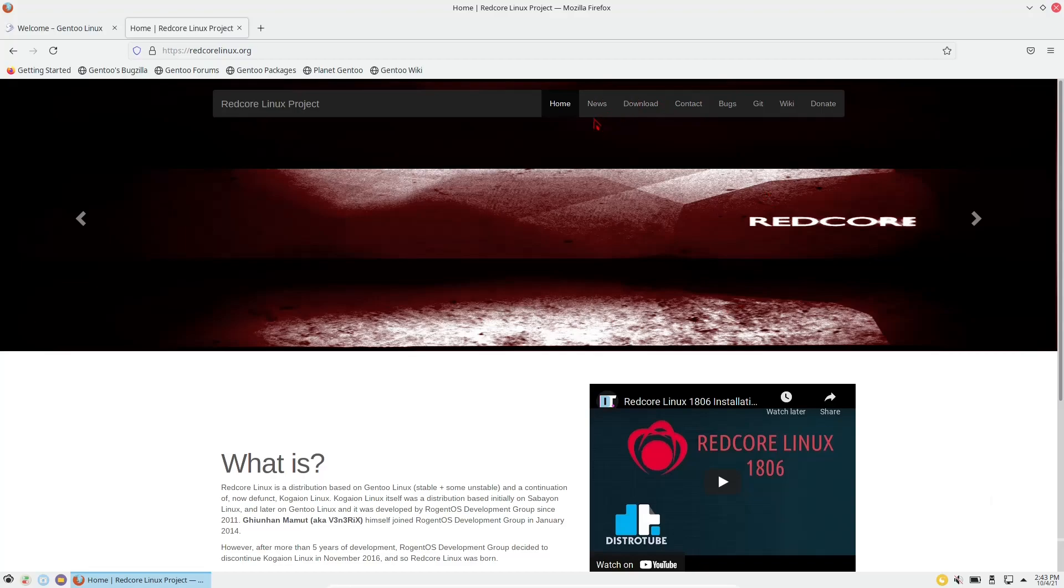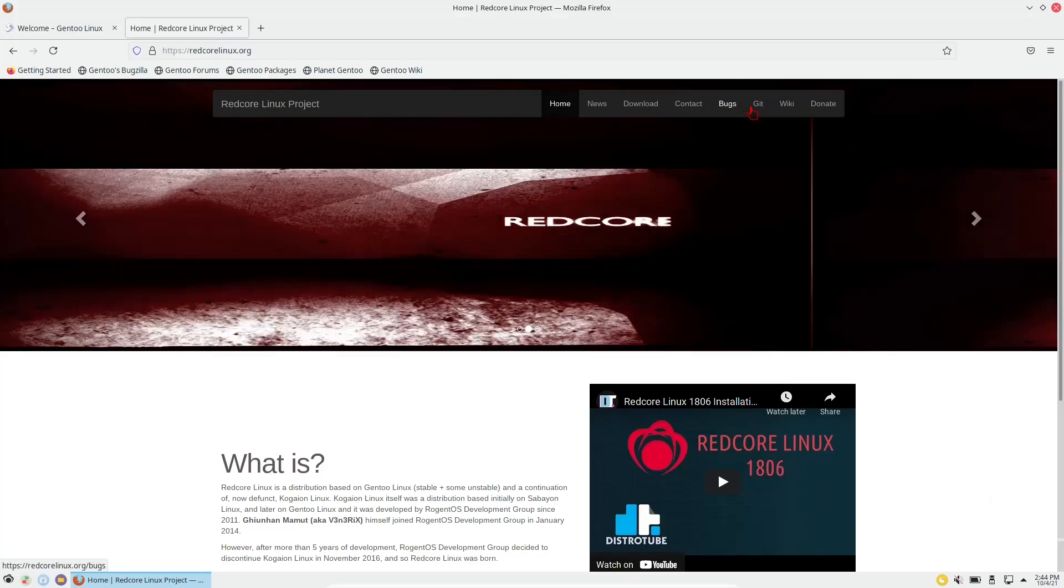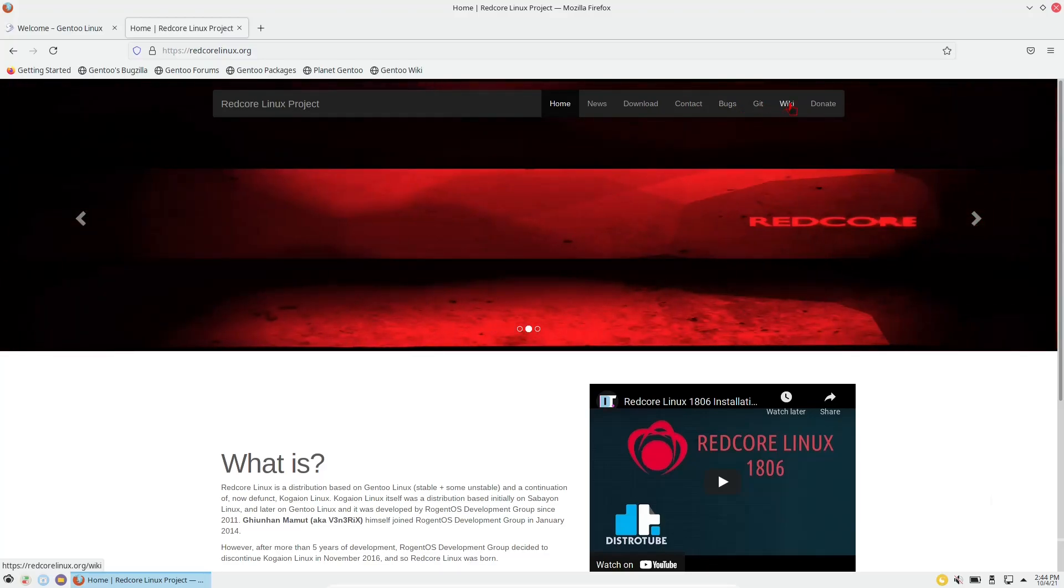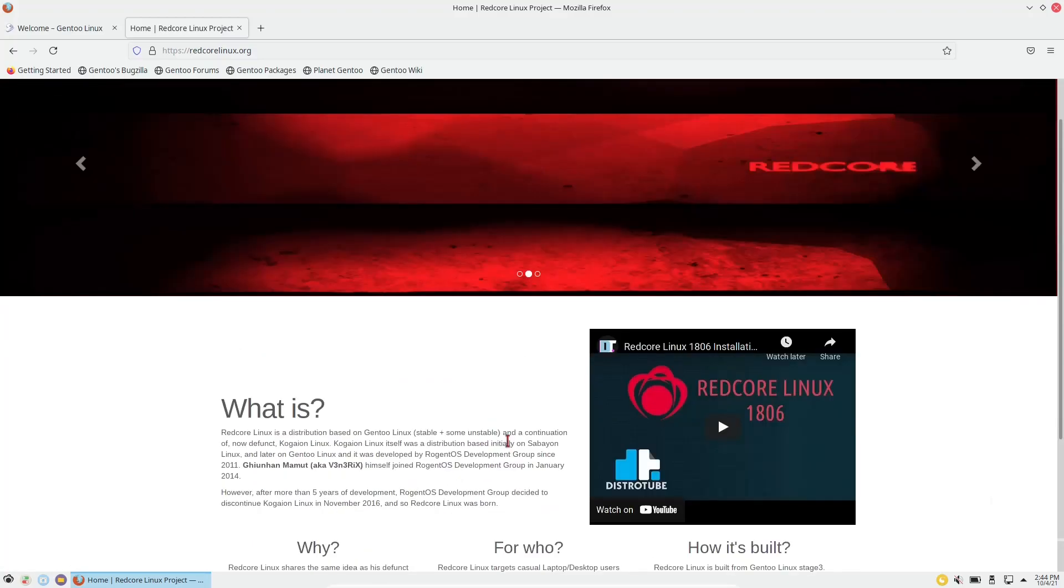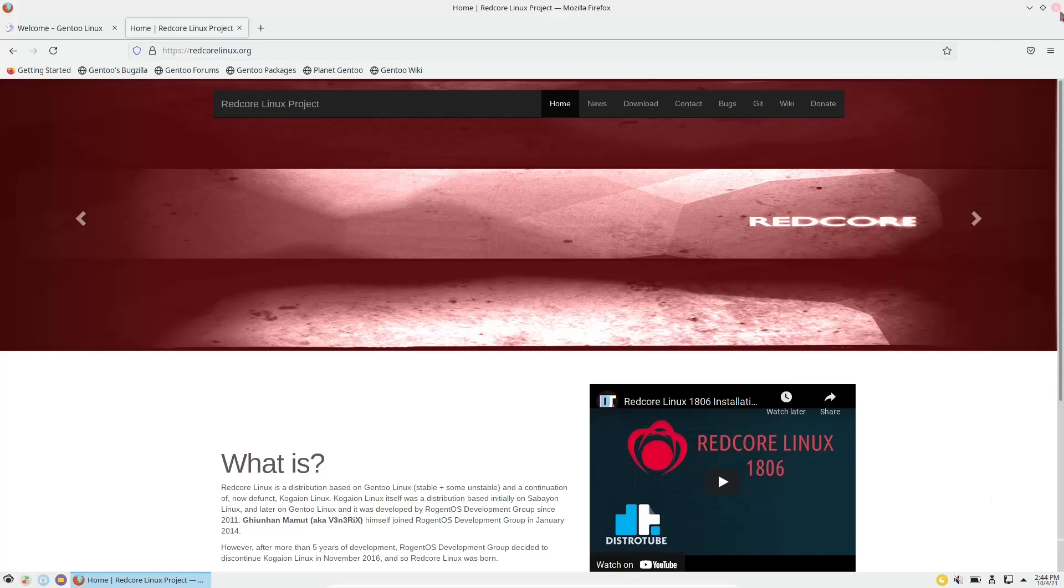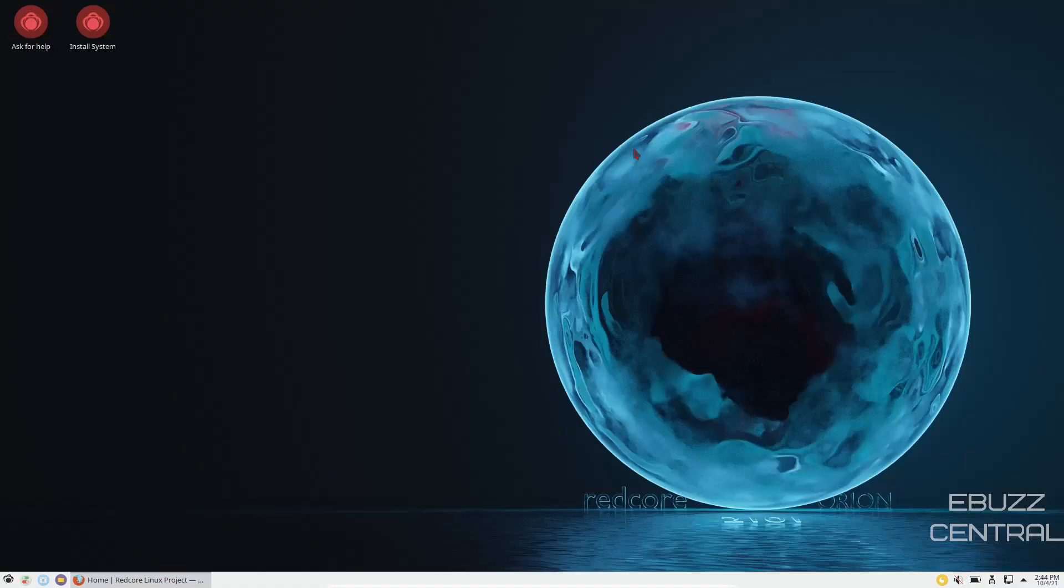On their web page, you've got home, news, download, contact, bugs, get the wiki, or donate to the development team. So what we're going to do right now is just go ahead and close out of this, and that brings us to the desktop.